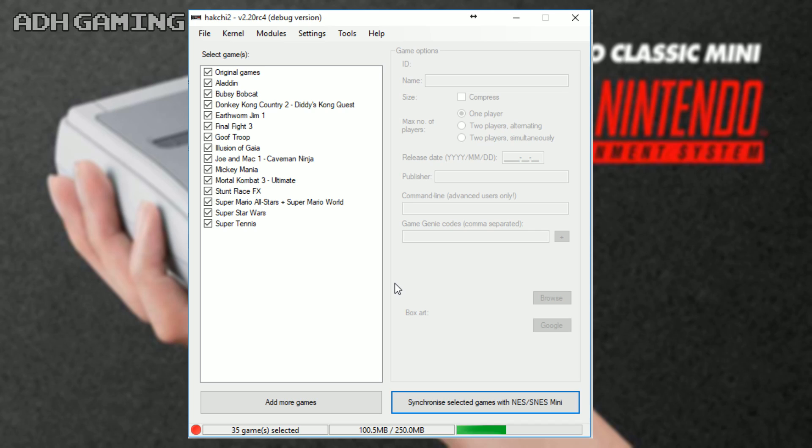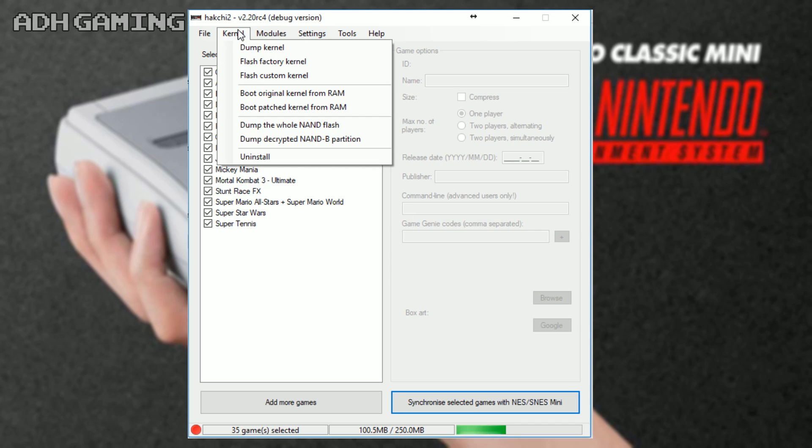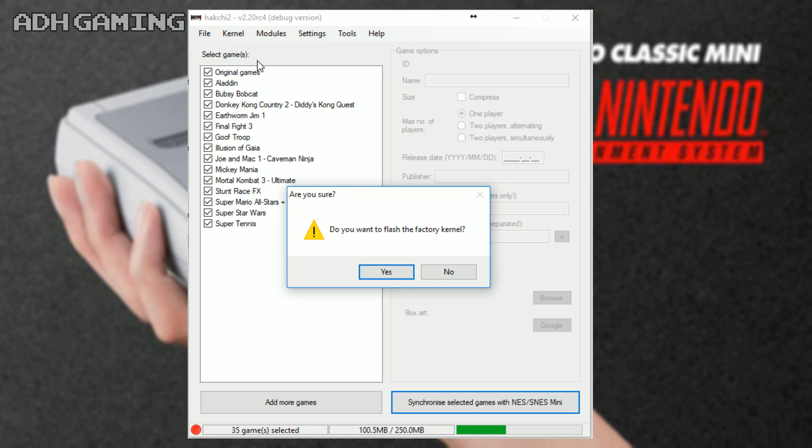Now, if you want to reset your system back to factory default settings, all you need to do is go up to kernel and select flash factory kernel. Again, it might take a few seconds or so, but it will return it back to the original 21 games.